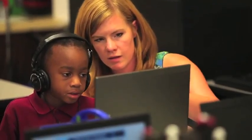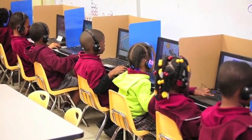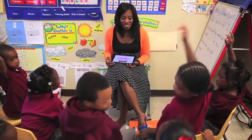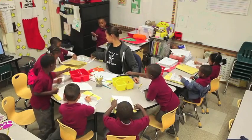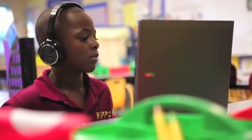By having our students rotate on and off the computers throughout the day and working in small groups with their teachers, they're receiving a much better education and they're loving the learning process.